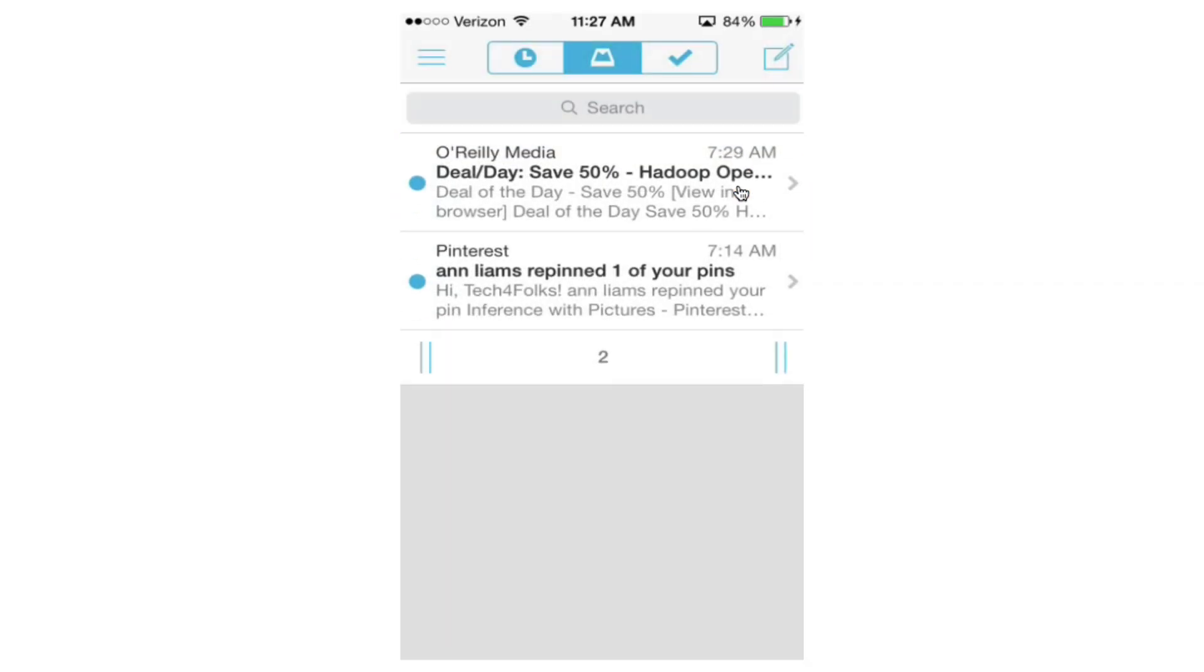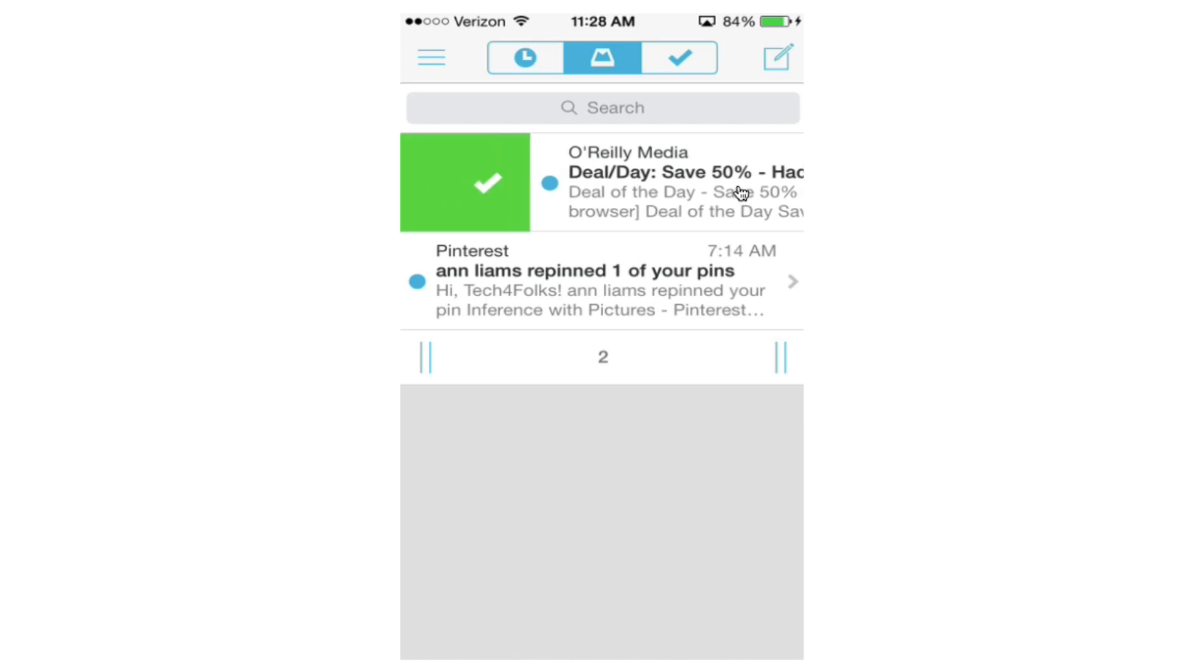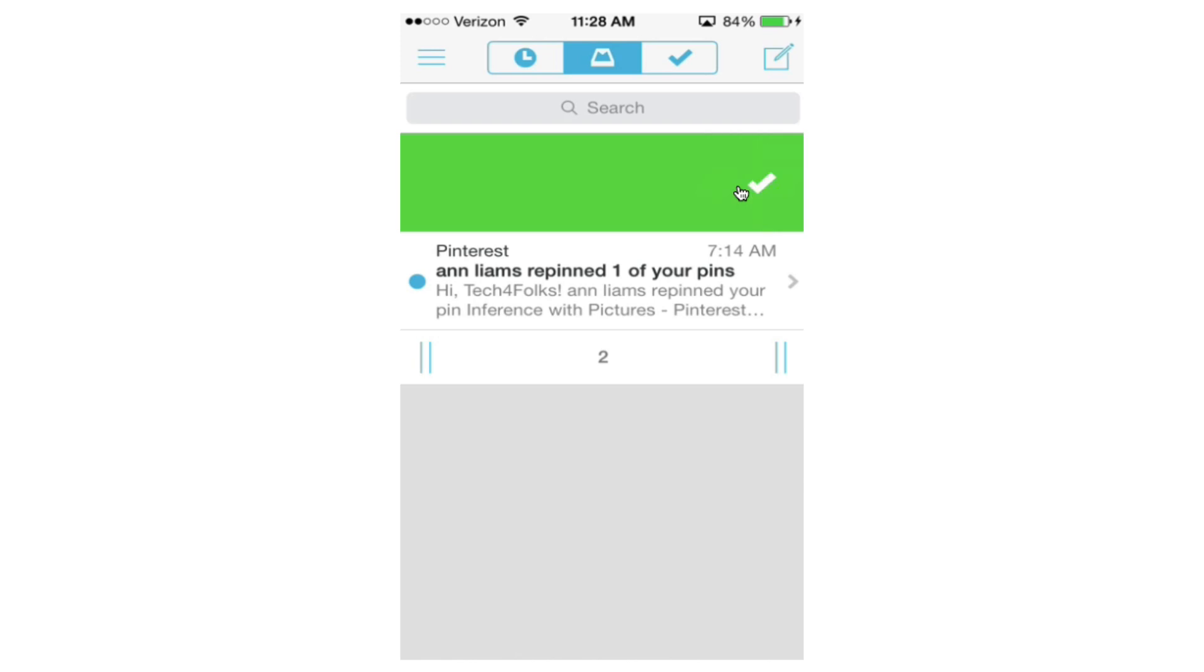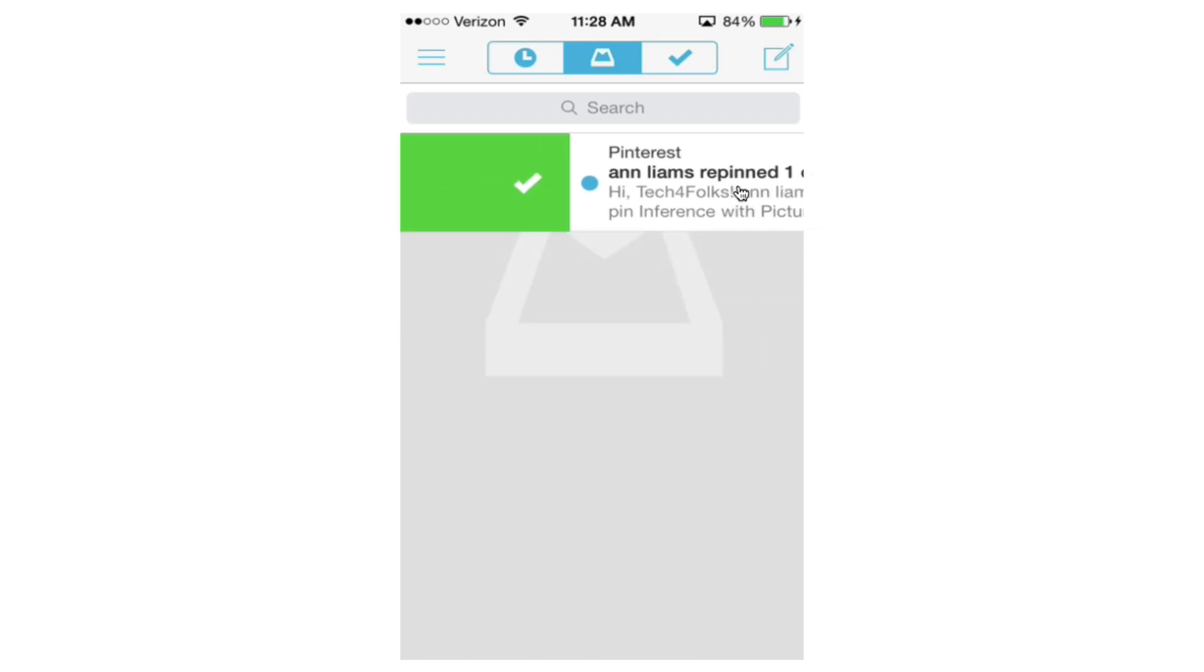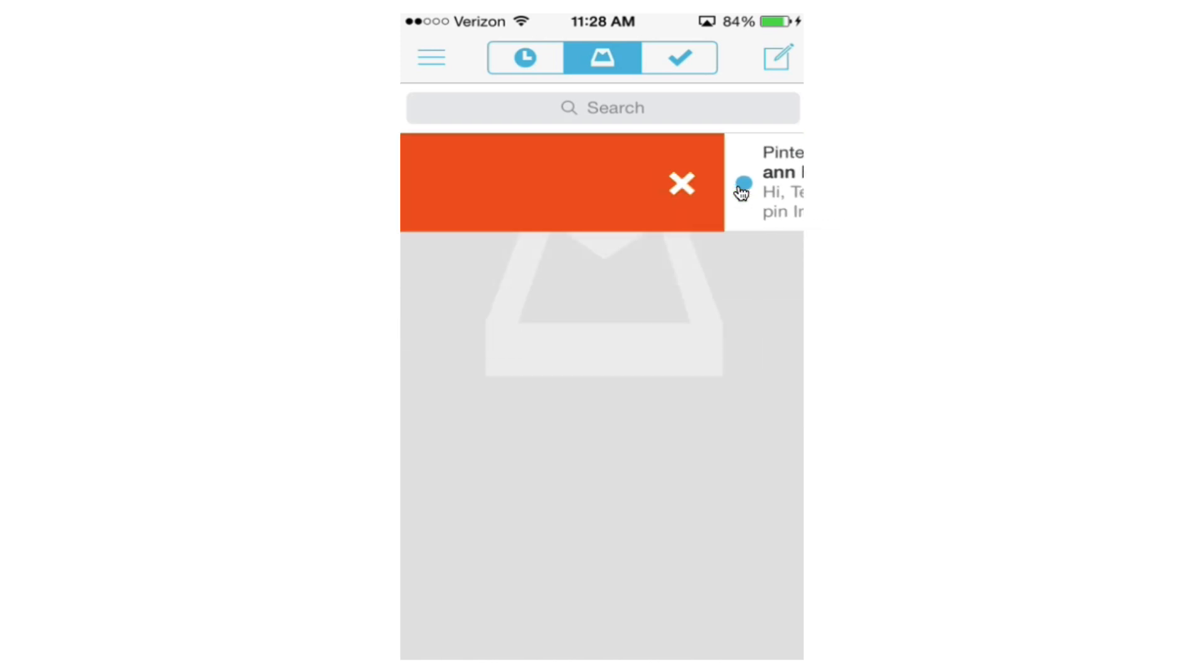And this deal of the day, I'm just going to archive this, maybe I'll get to it another time. But I don't want to go straight to the trash. So I'll just swipe it until it's green from left to right. And this one, I'm going to skip the archive and go straight to the trash.